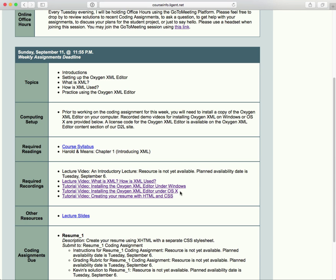I made these videos about a year ago and they're pretty well up to date. If you follow the tutorials you may see me install version 16 of the Oxygen XML editor, whereas the current version is 17.1 — go ahead and install the most recent version of whatever is available.